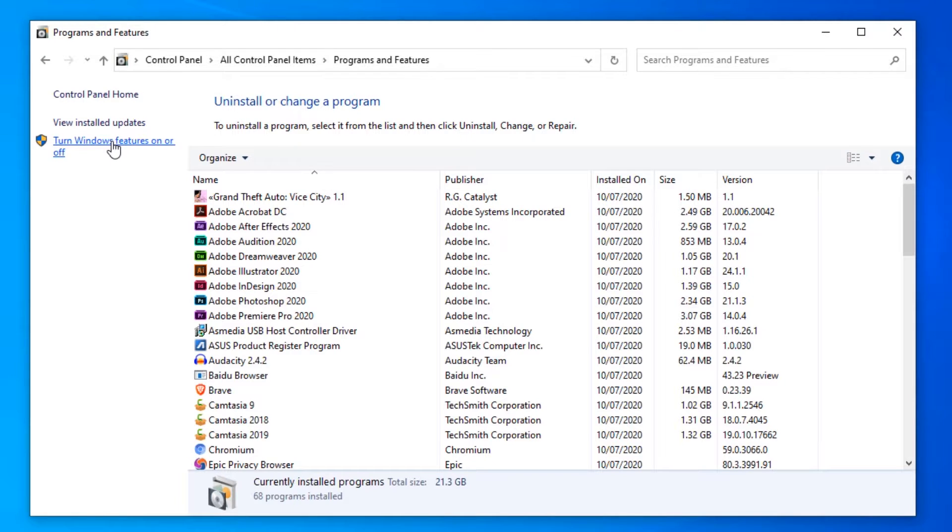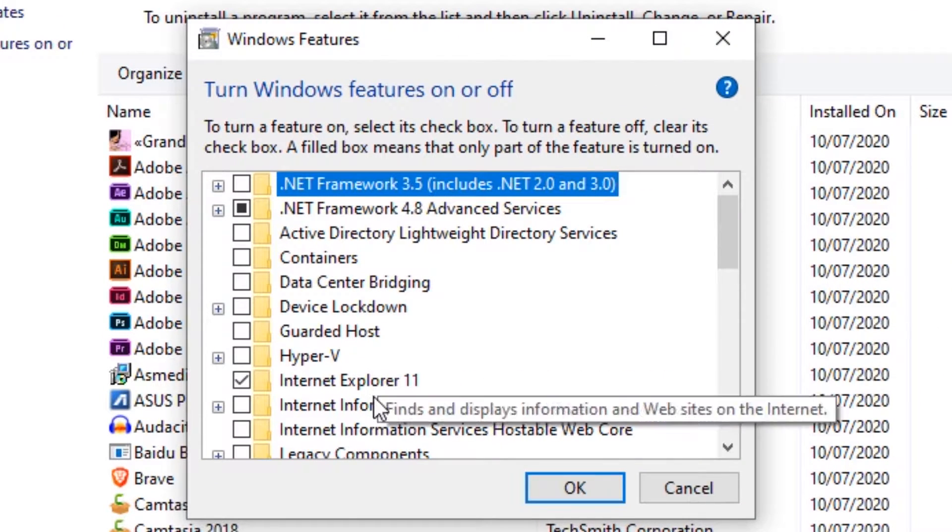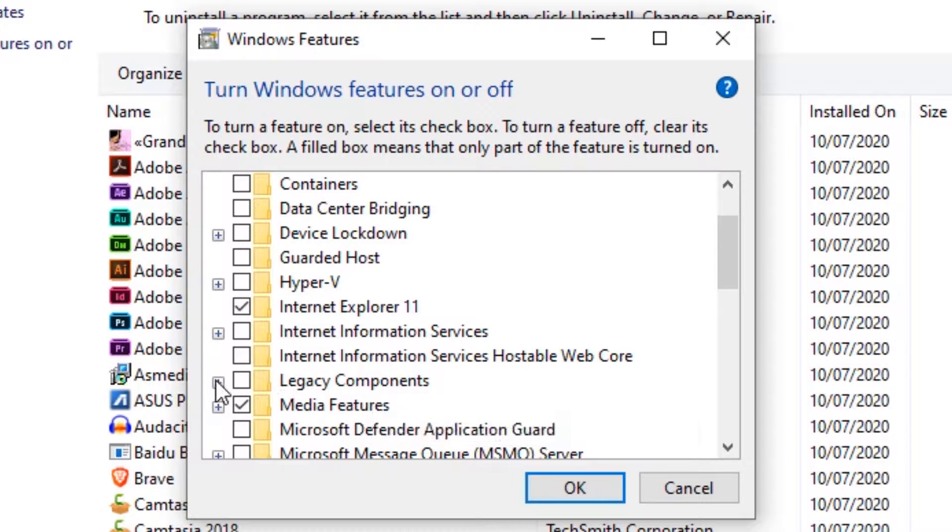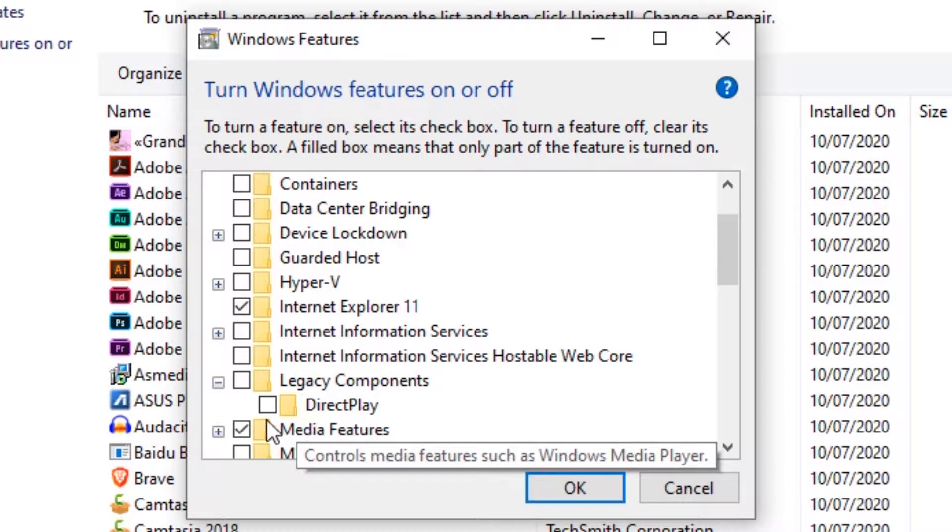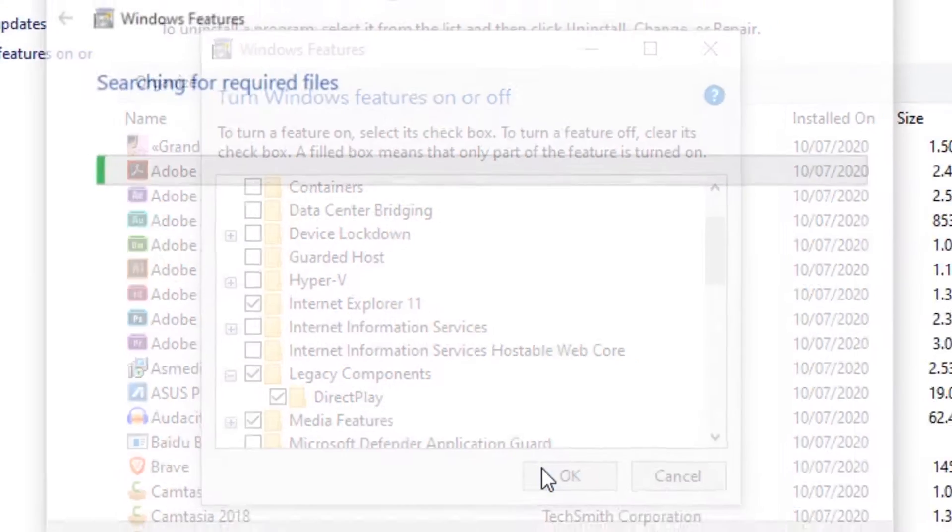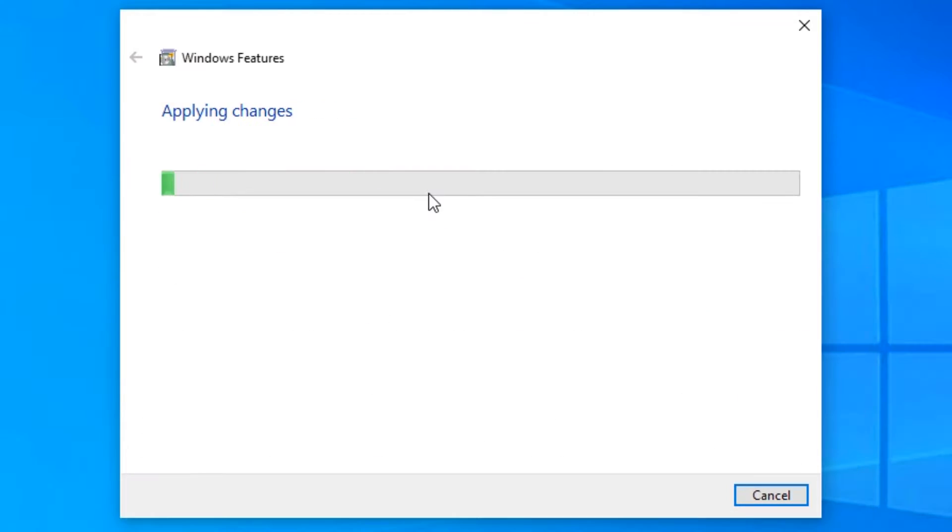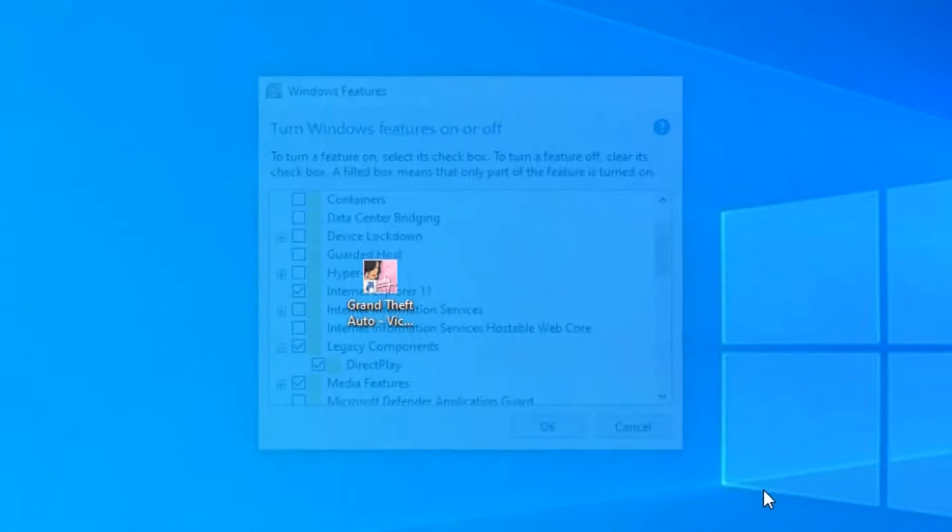Click on that, find Legacy Components, and enable DirectPlay. Click OK. It will automatically install the Windows feature, then close it.